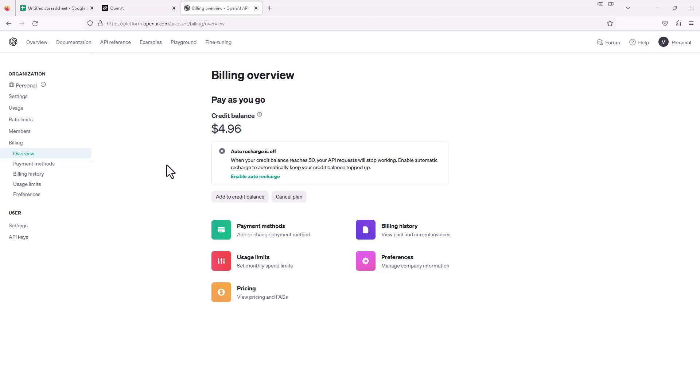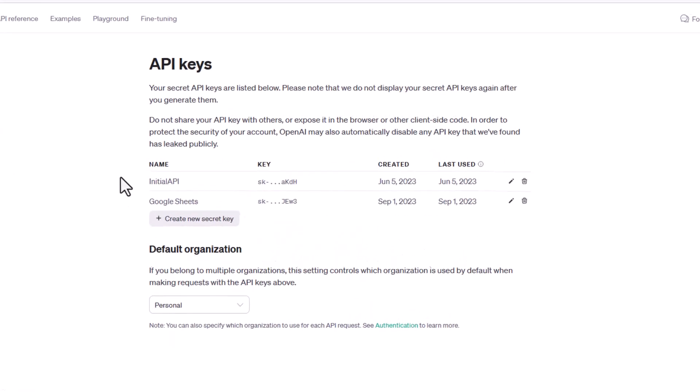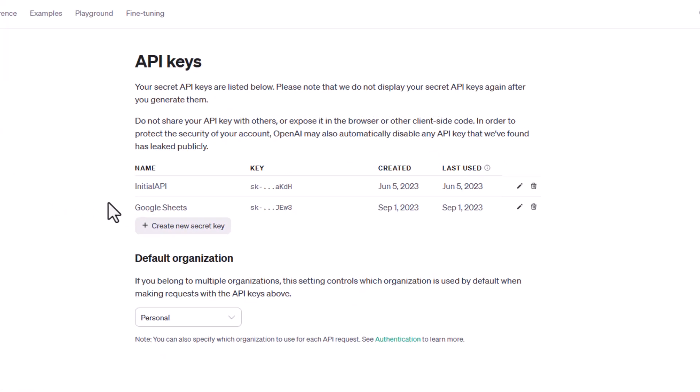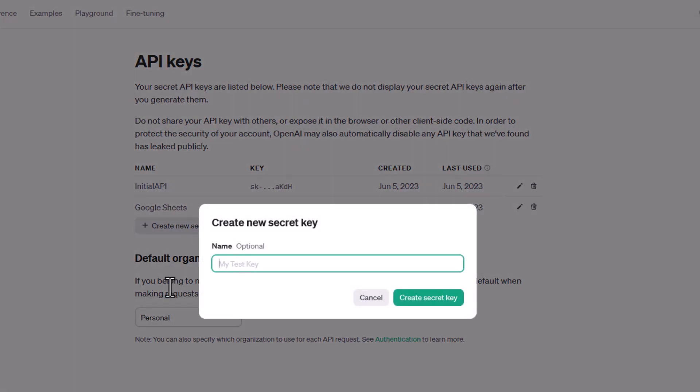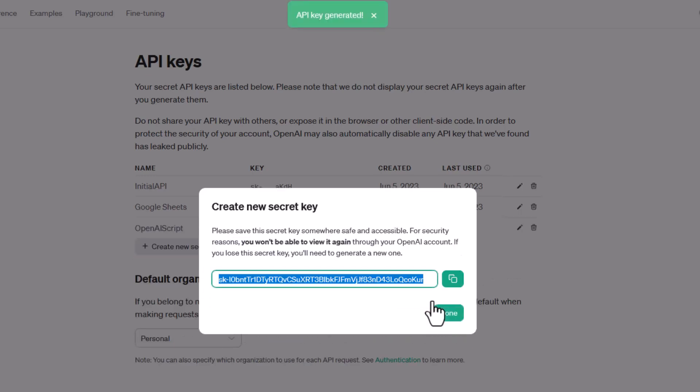Once you set up an account and you put in a small balance, you're ready to use it. What you need to do is jump over within OpenAI and click on the API keys. I already have a few that I'm using, but I'm going to create a new one. I'll click this create new secret key, give it a name and call it OpenAI script, and then create secure key and there it is.